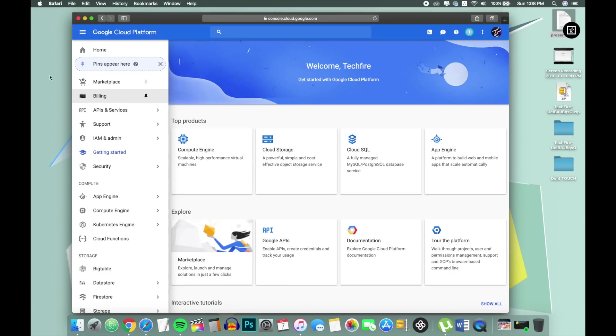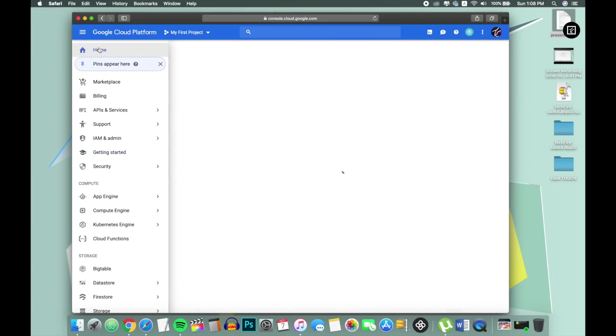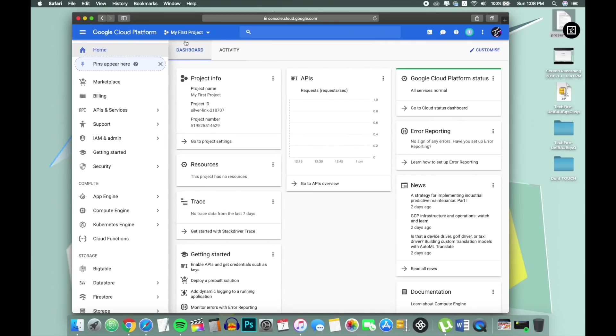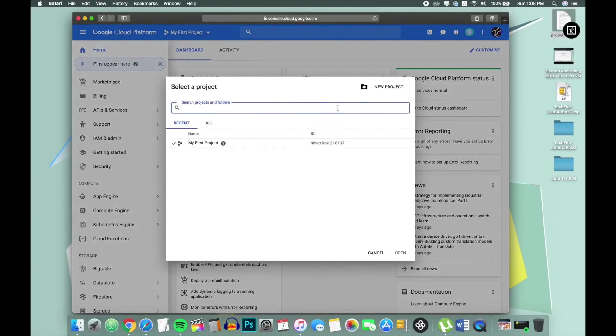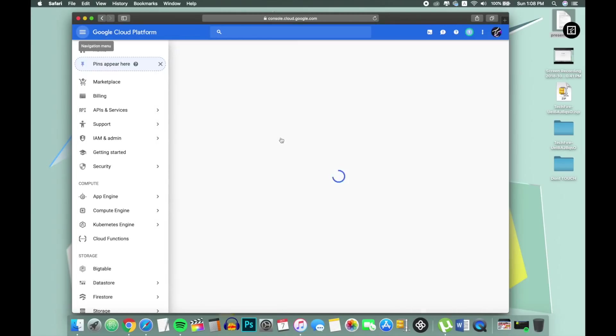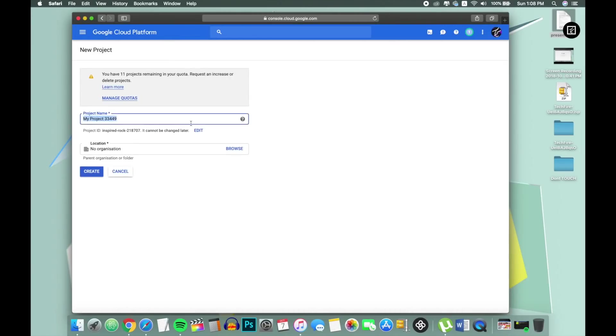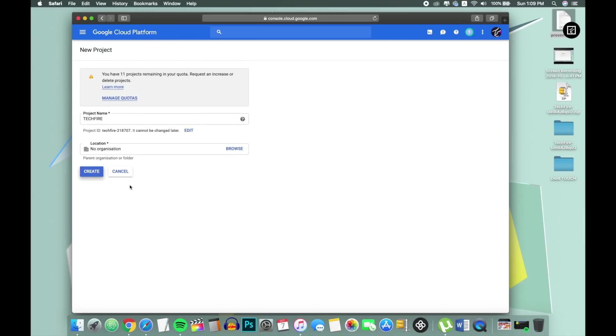Click on home button and create a new project by clicking on this tab, name your project and click on create. It will start making a project.